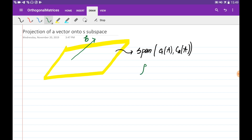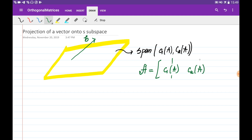We are given the matrix A with two columns — column 1 and column 2 — and the columns of this matrix are going to be the basis of this plane. What we would like to do is project vector B onto this plane and find this vector.